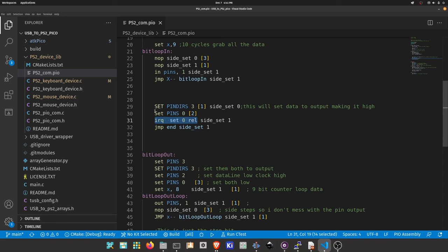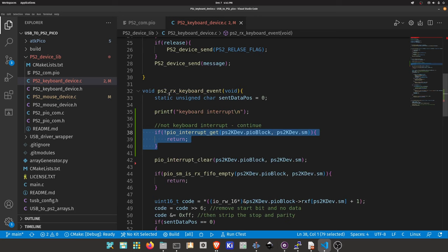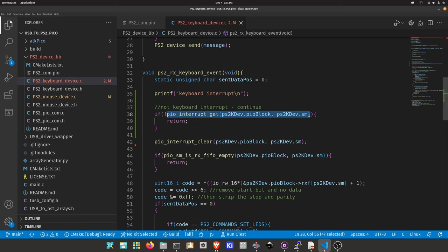In each of these callbacks we basically look to see if our given state machine index has been triggered. If not, just automatically return. And this is the same for the mouse.